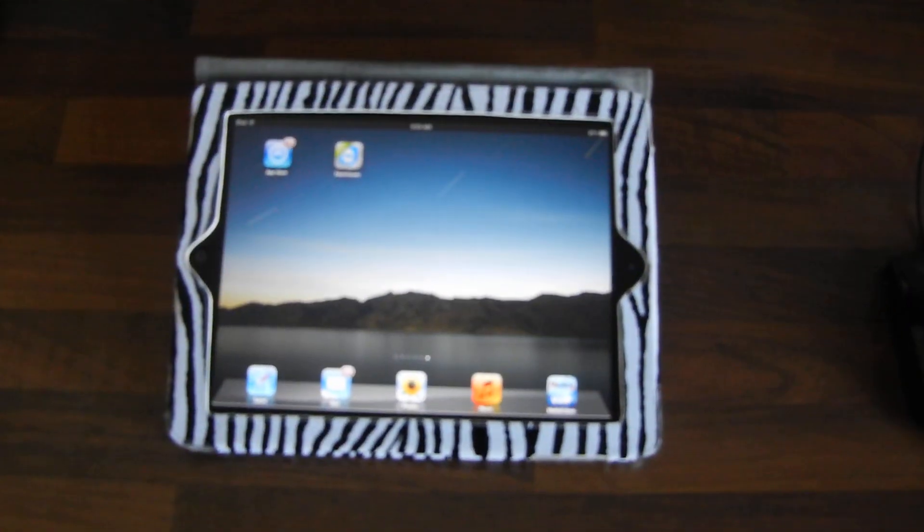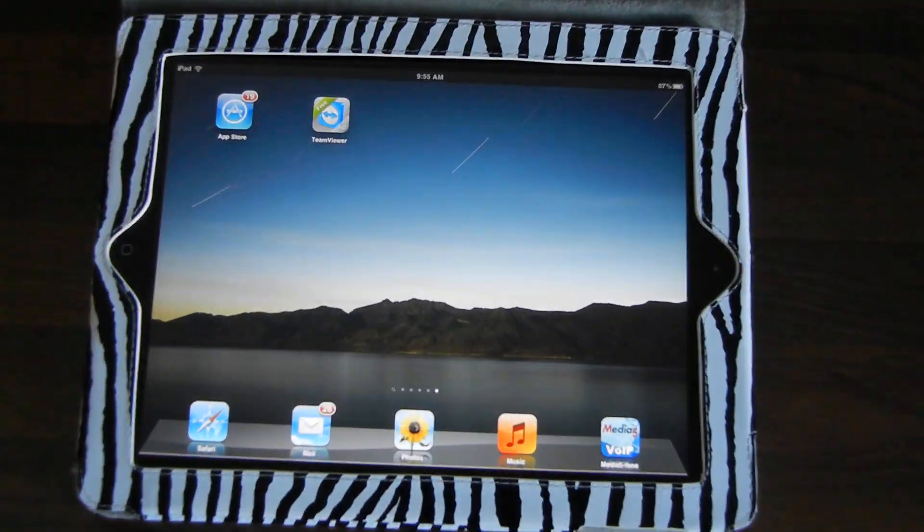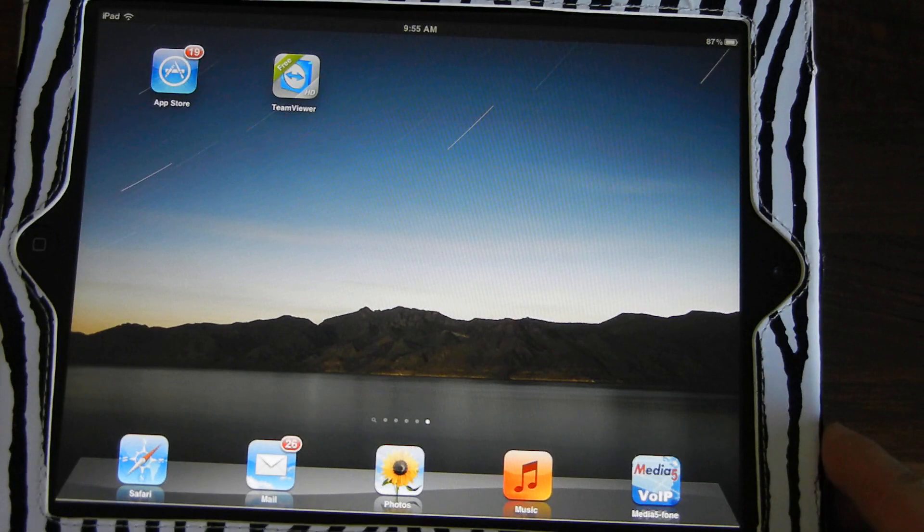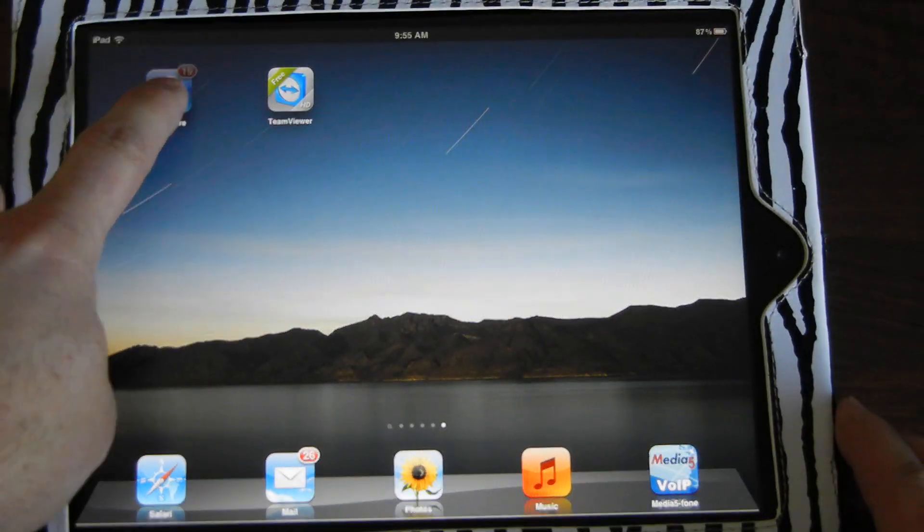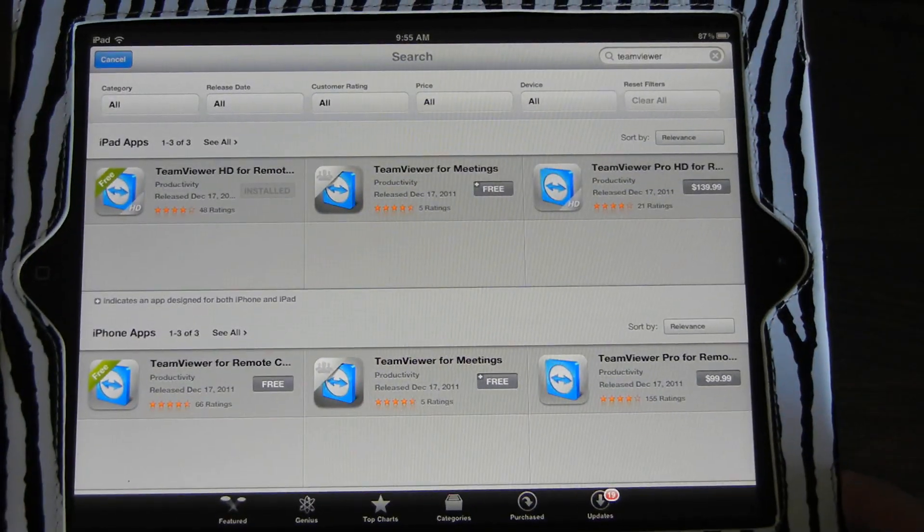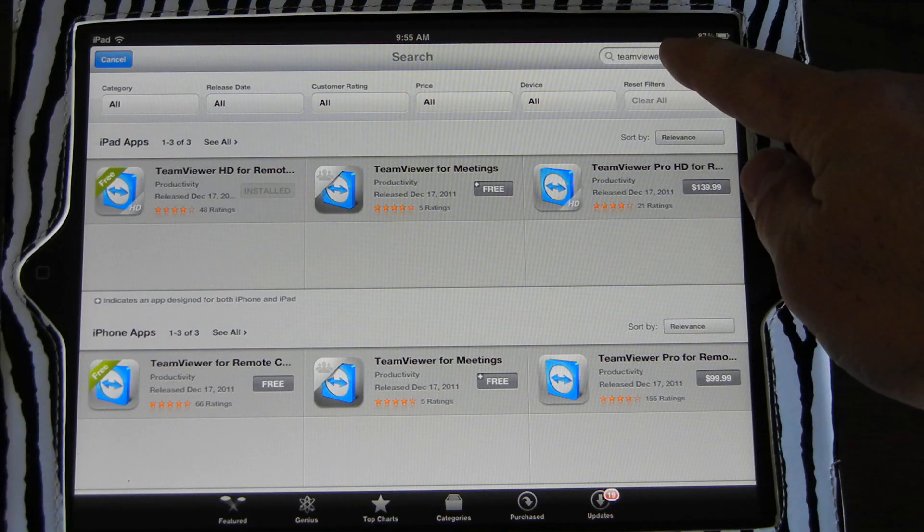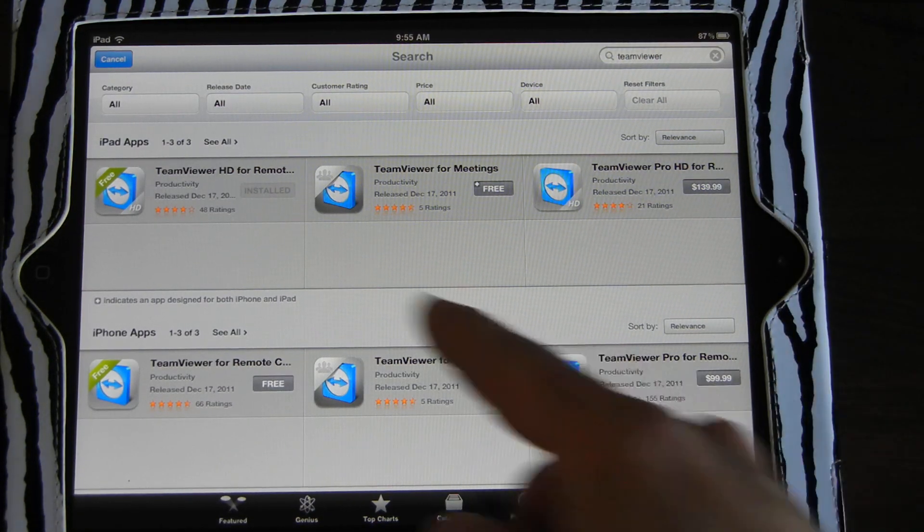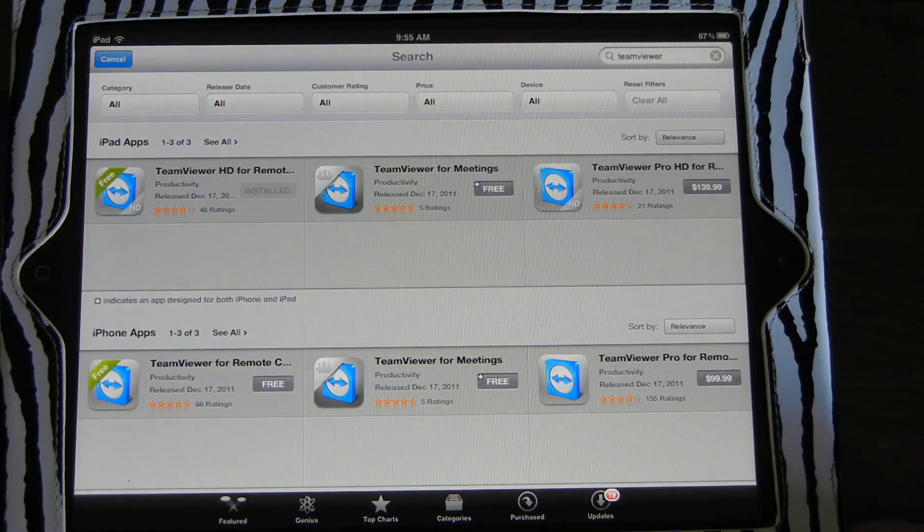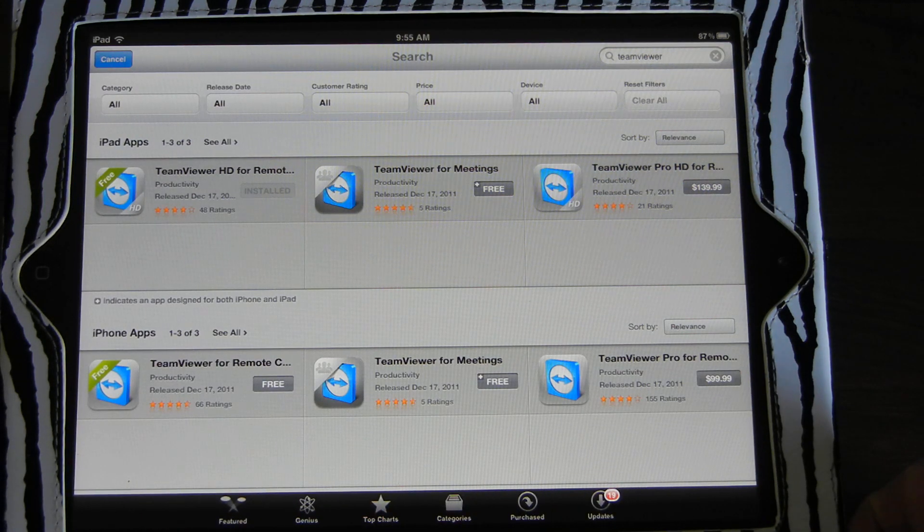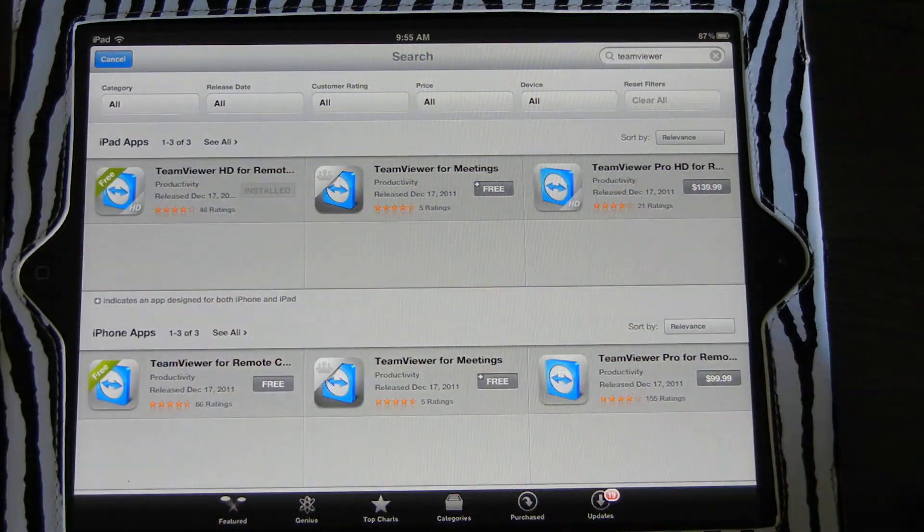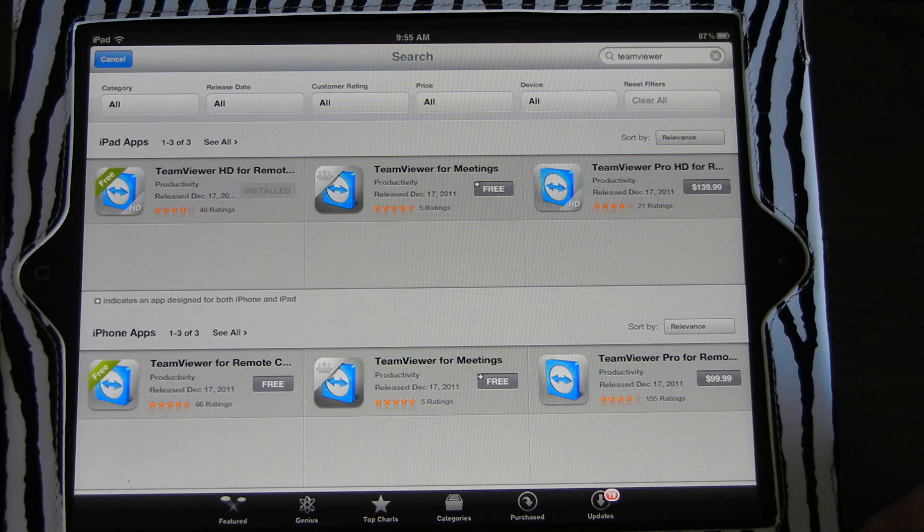The next step is to install TeamViewer on the iPad. In this example, I've already installed it, but let me show you how to find it. You go to the App Store and search for TeamViewer. It'll have the iPad apps across the top and the iPhone apps across the bottom. The one you want to use is TeamViewer HD for remote and it's a free installation.